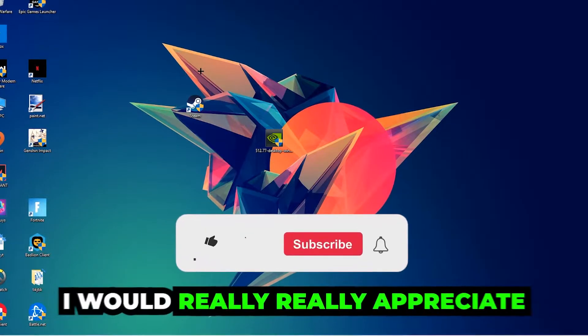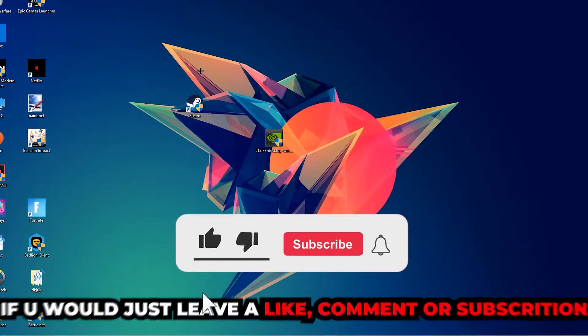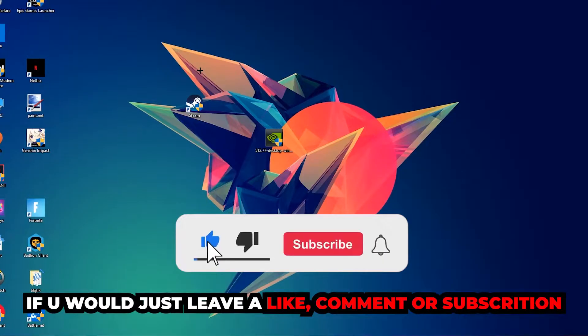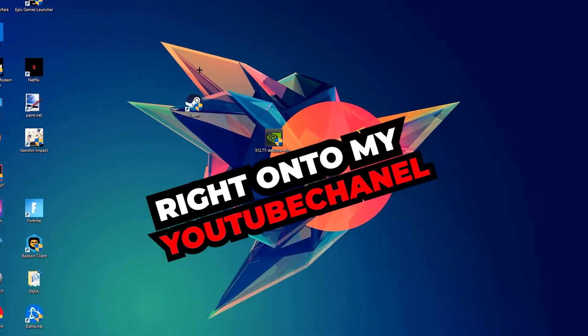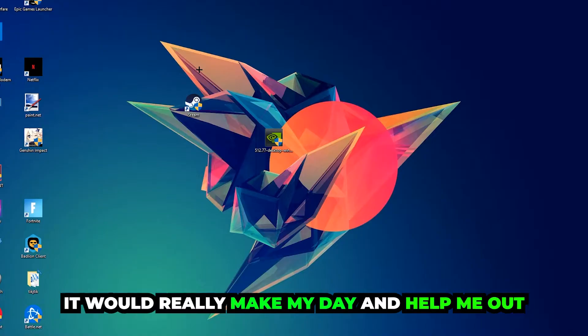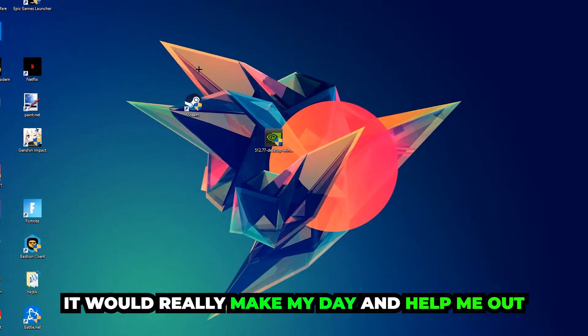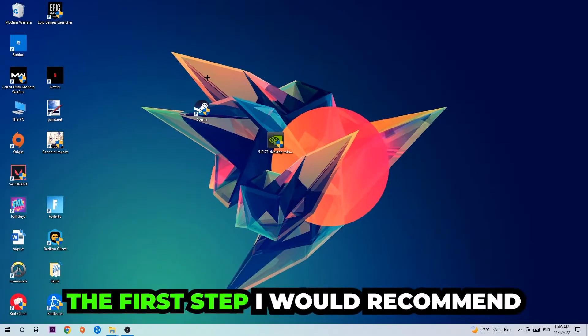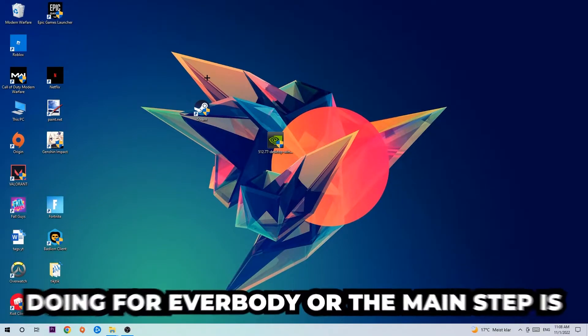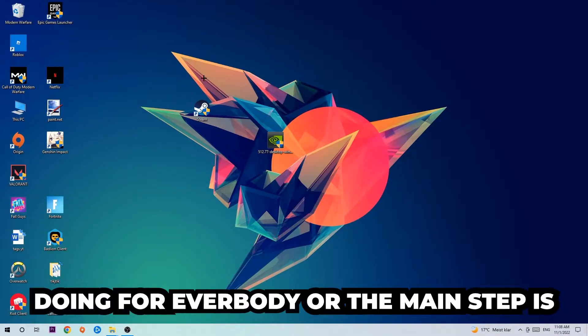I want to let you guys know that I would really appreciate it if you would leave a like, comment, or subscription on my YouTube channel. It would really make my day and help me out as a small YouTuber. The first step I would recommend for everybody is to navigate to the very bottom left corner of your screen.